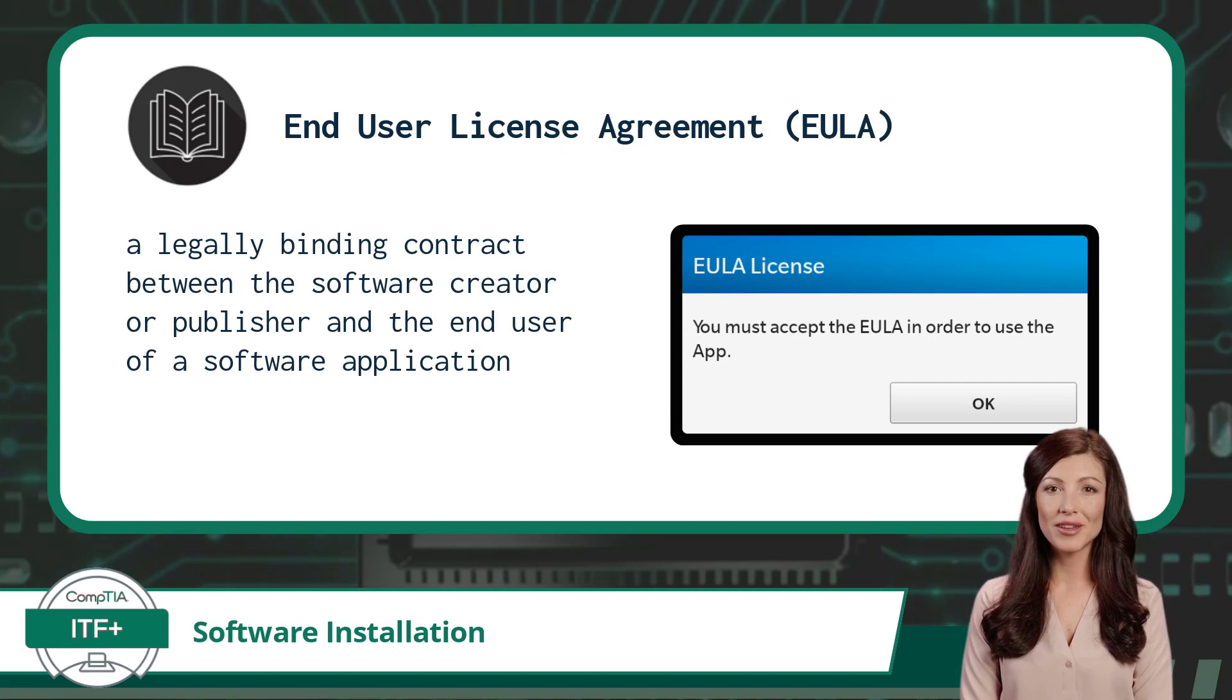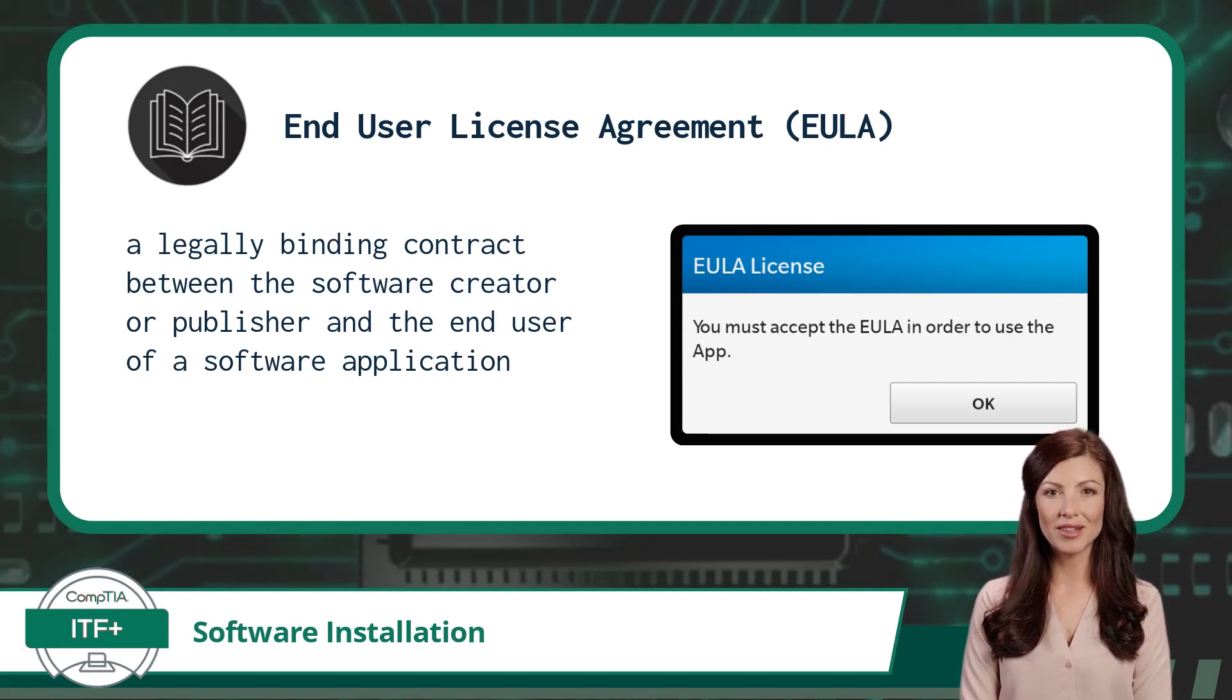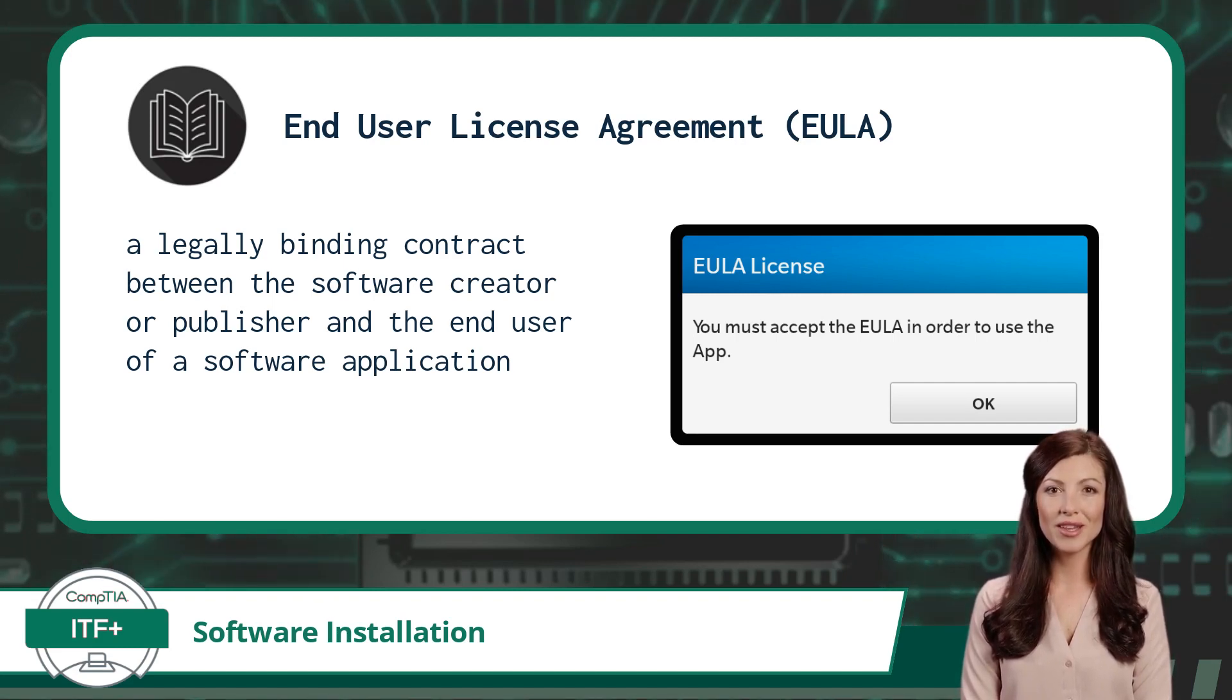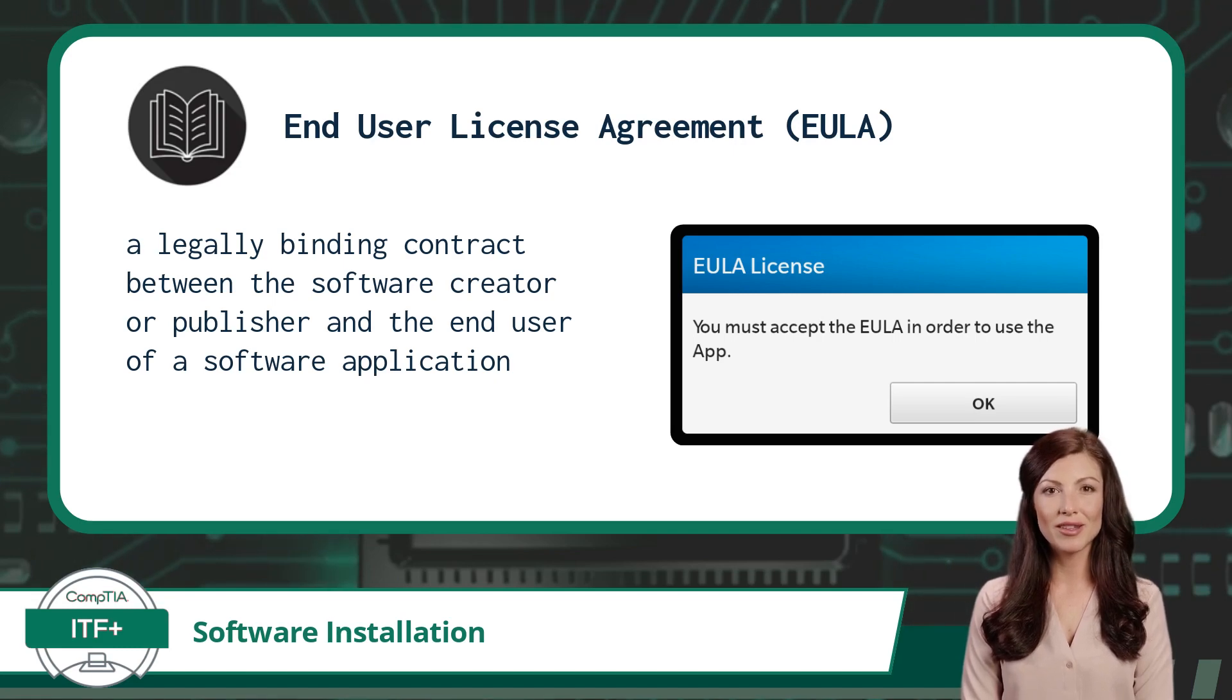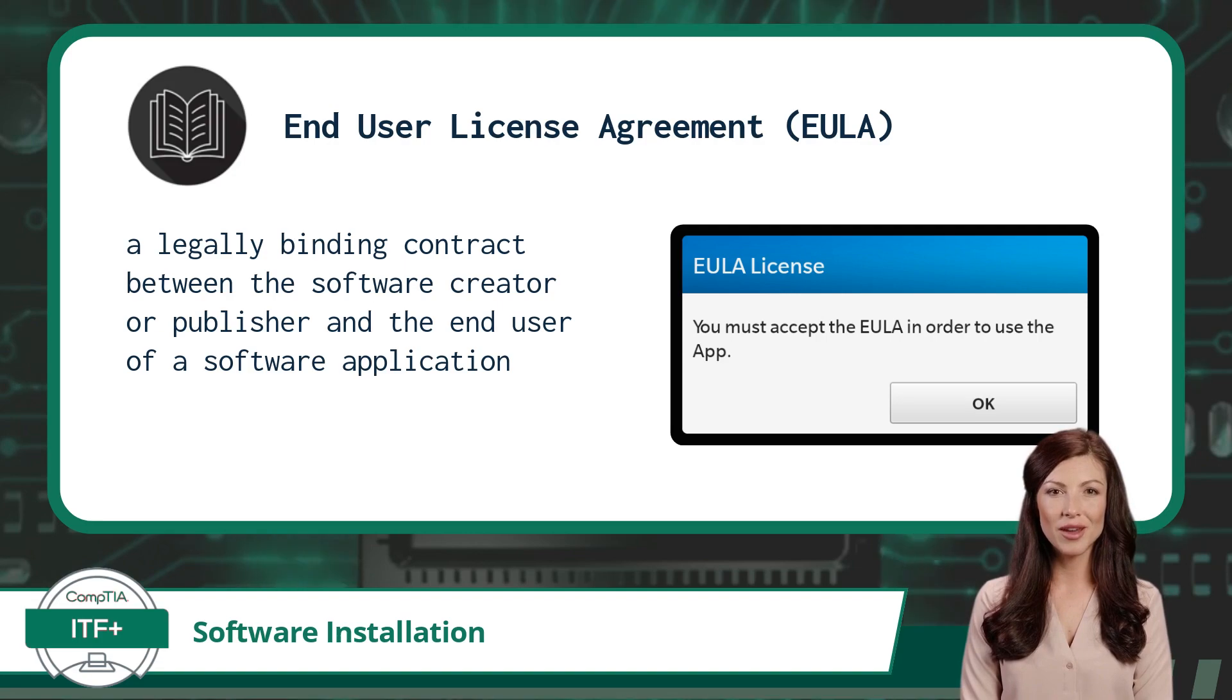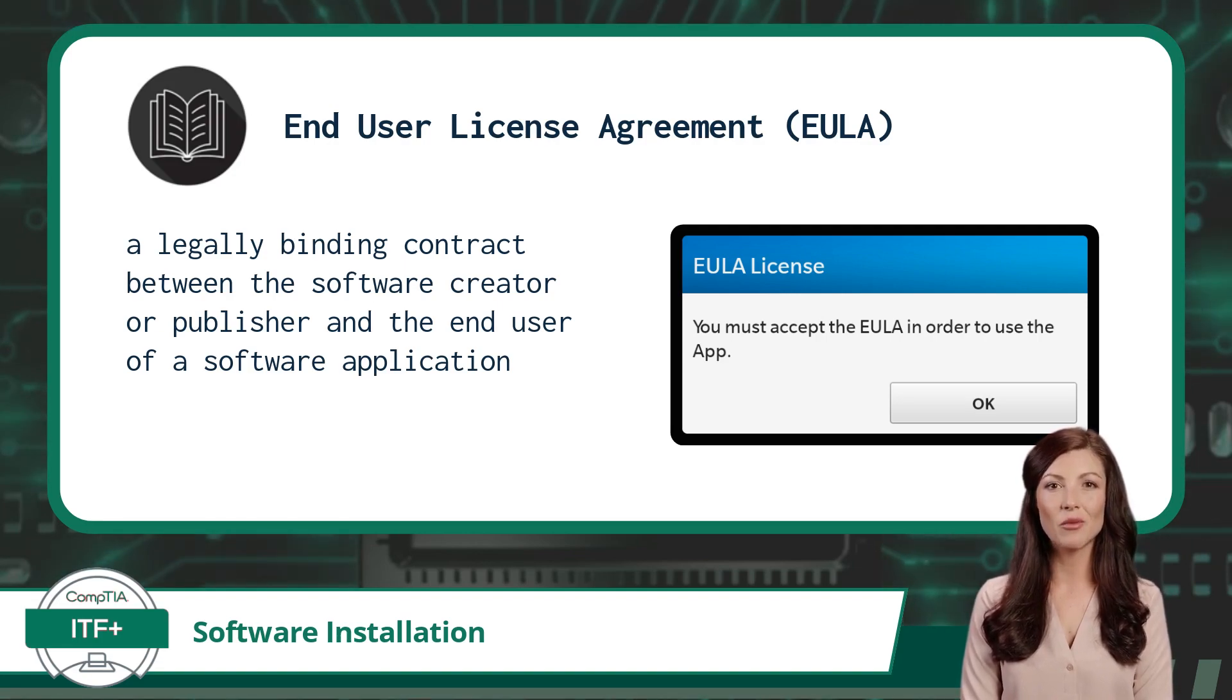Comparable to a set of guidelines for navigating a digital landscape, the EULA specifies important aspects such as permitted usage, restrictions, intellectual property rights, liability limitations, and any obligations or responsibilities of both parties involved. By agreeing to the EULA, users acknowledge and accept the rules under which they can utilize the software.